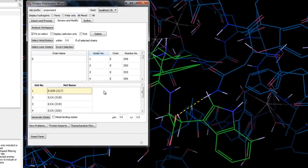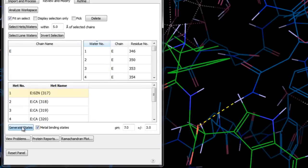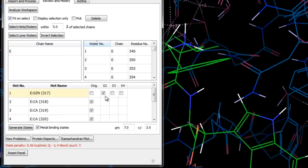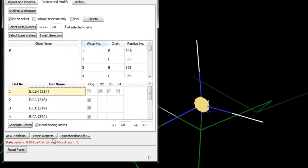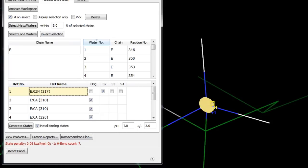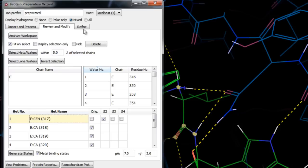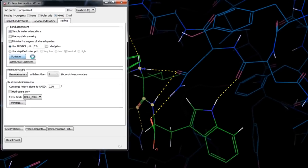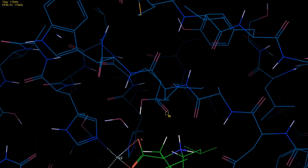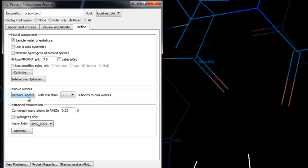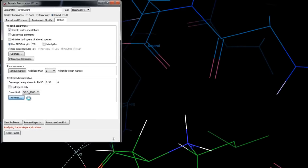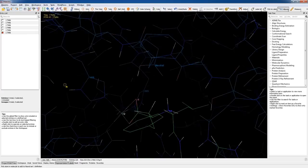We generate states with EPIK this time turning on Metal Binding State, which increases the pH range to generate additional states appropriate for binding to metalloproteins. The best state suggested is state 2, in which the amine is protonated to a charge of +1 — it has the lowest state penalty and makes the most hydrogen bonds to the receptor. In the Refine tab we use default settings to optimize the hydrogen bonding network; a glutamate is now protonated resulting in an additional hydrogen bond with the ligand. We remove non-structural waters, then click Minimize for a restrained minimization to remove atom clashes. The protein is fully prepared and ready for modeling.